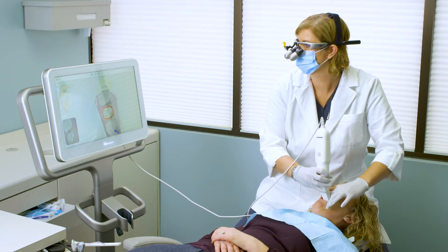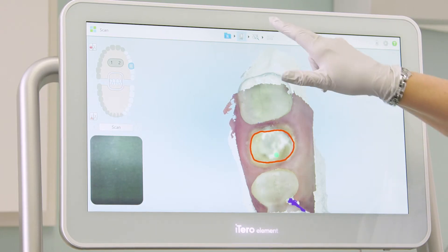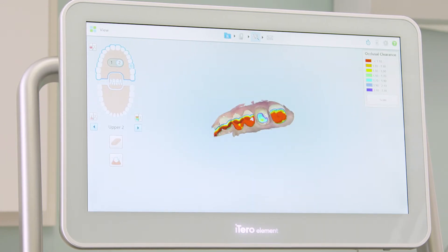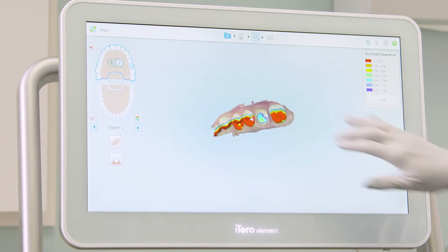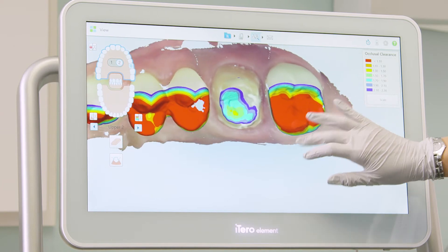And tap on the view icon to see the adjusted model in high resolution. I can also use the eraser tool to remove any artifacts that are on the margin.